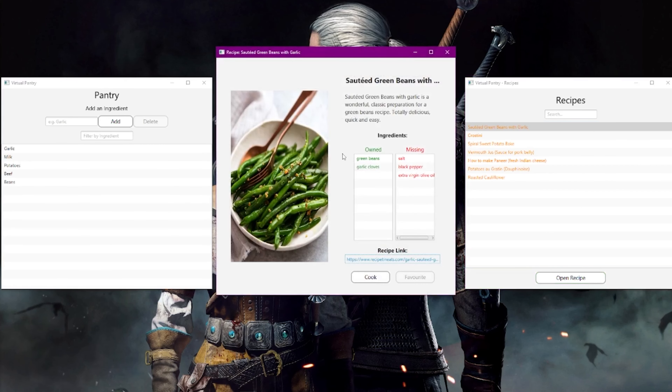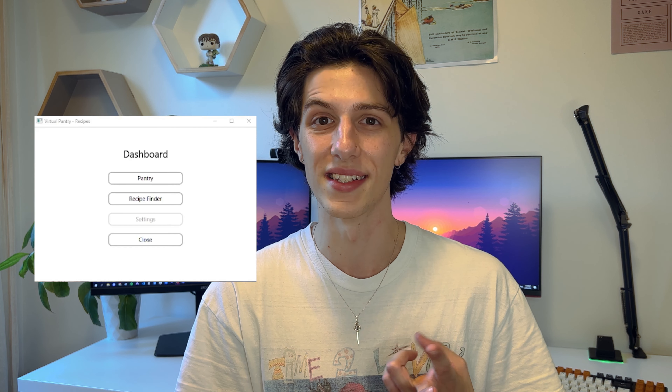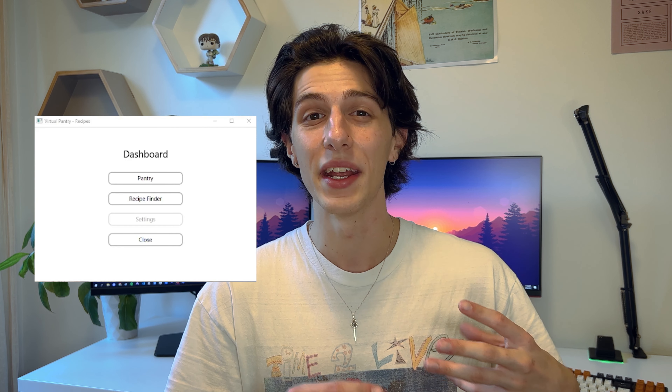While this solution worked, I never found myself using it. And looking back, I realized it was because it was very simple, had a bit of a boring design, and it was a desktop app.